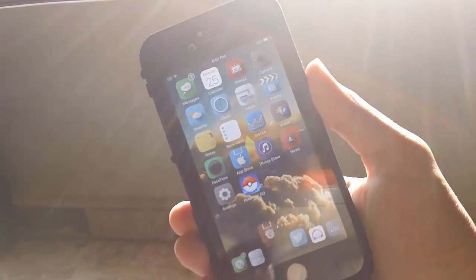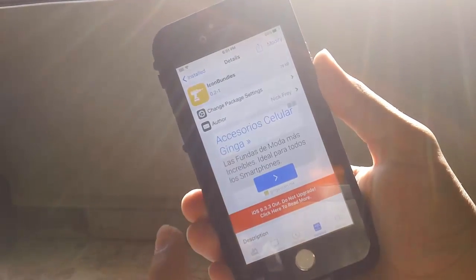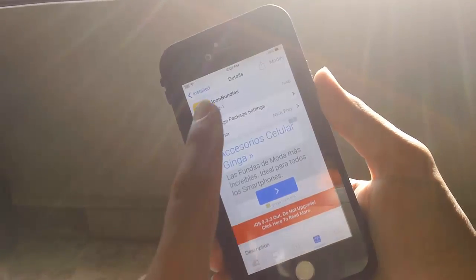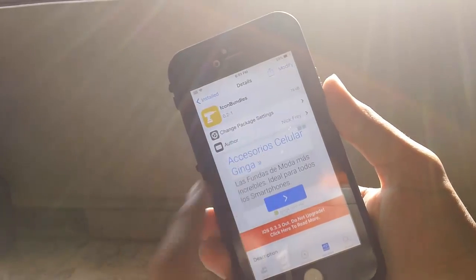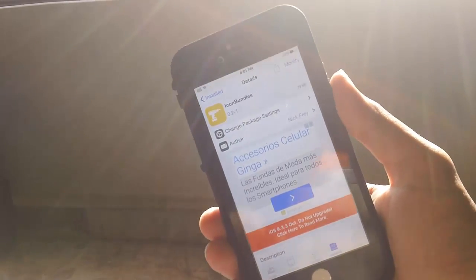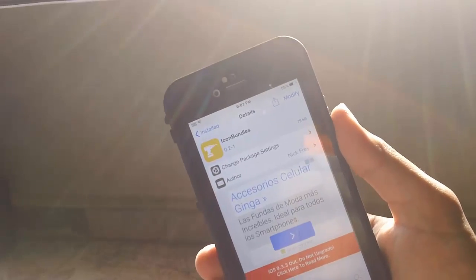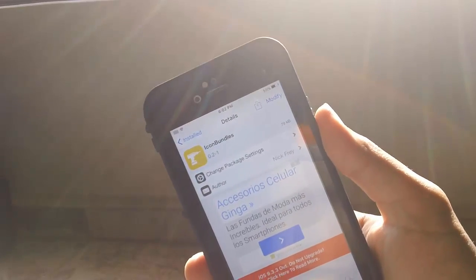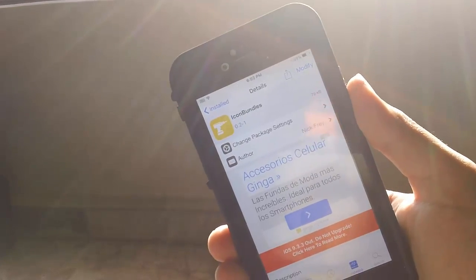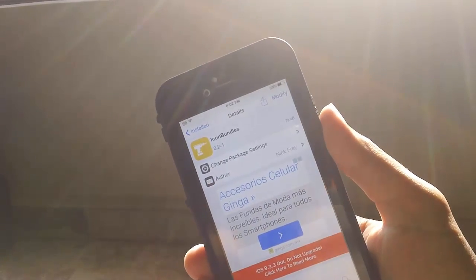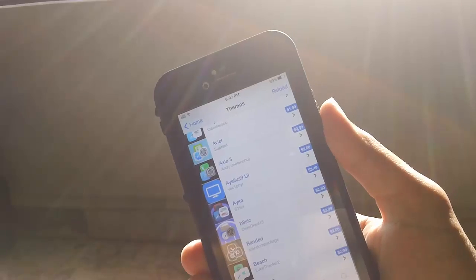You download all the themes through Cydia. When you download Winterboard, you also want to download Icon Bundles. Icon Bundles will let you apply all the themes to your iOS 9.3.3 jailbreak.